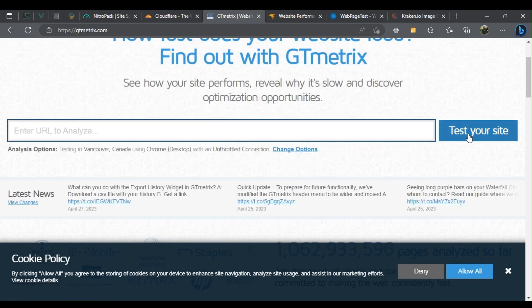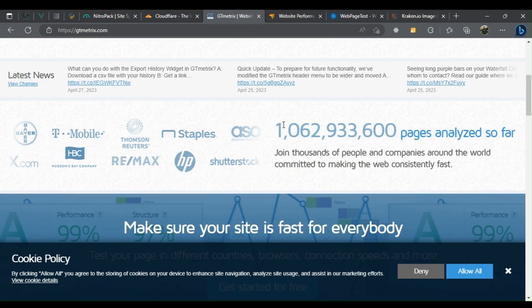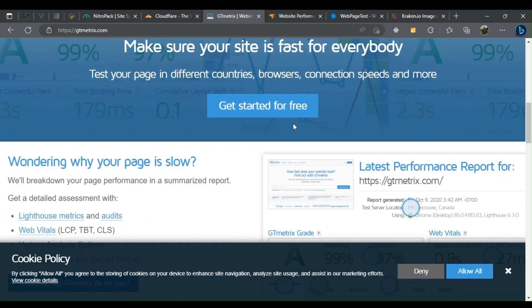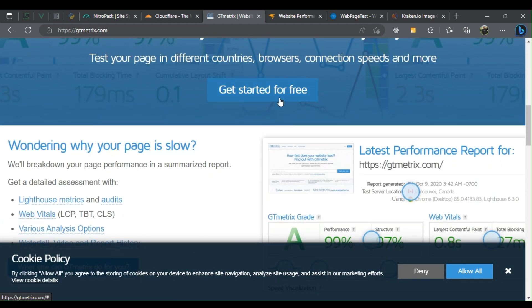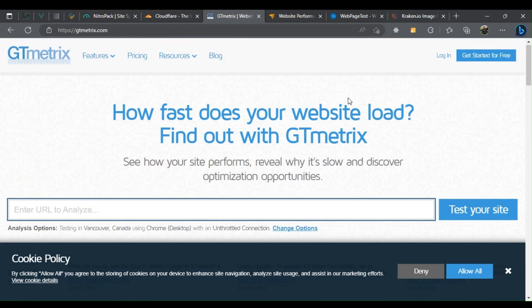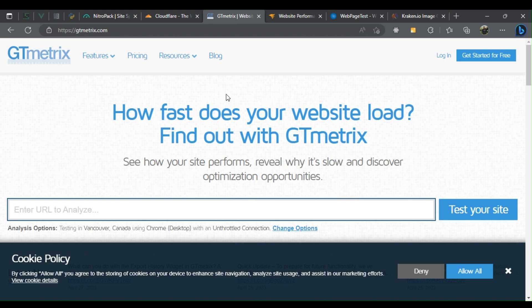provides recommendations for improving it. It tests your site from multiple locations and provides a detailed report on the performance of your website.